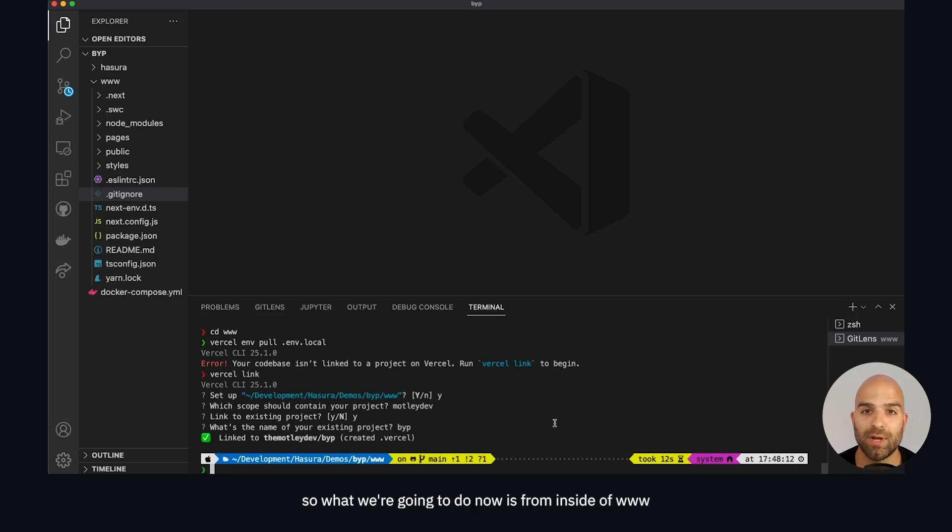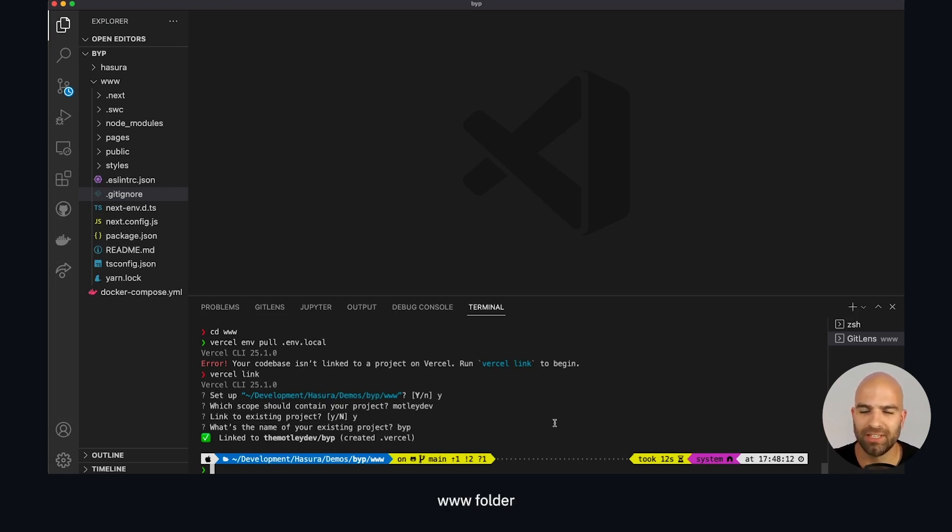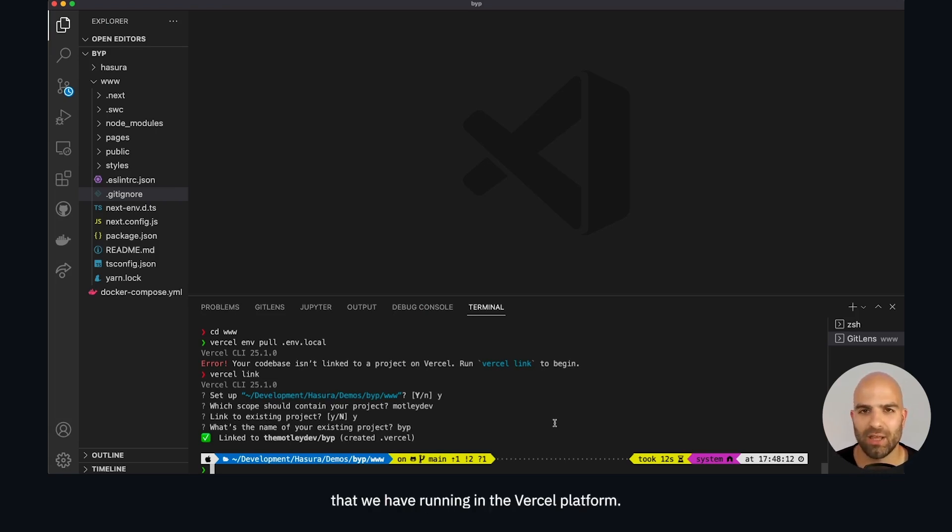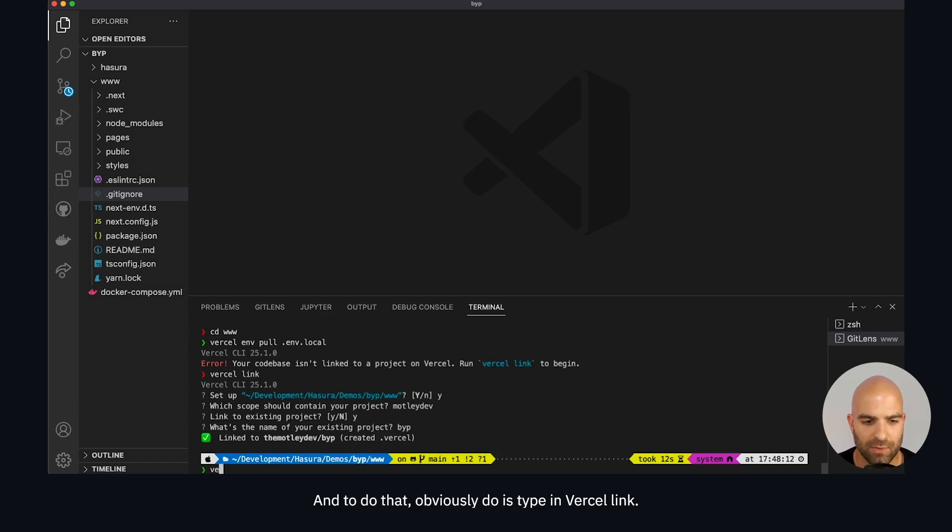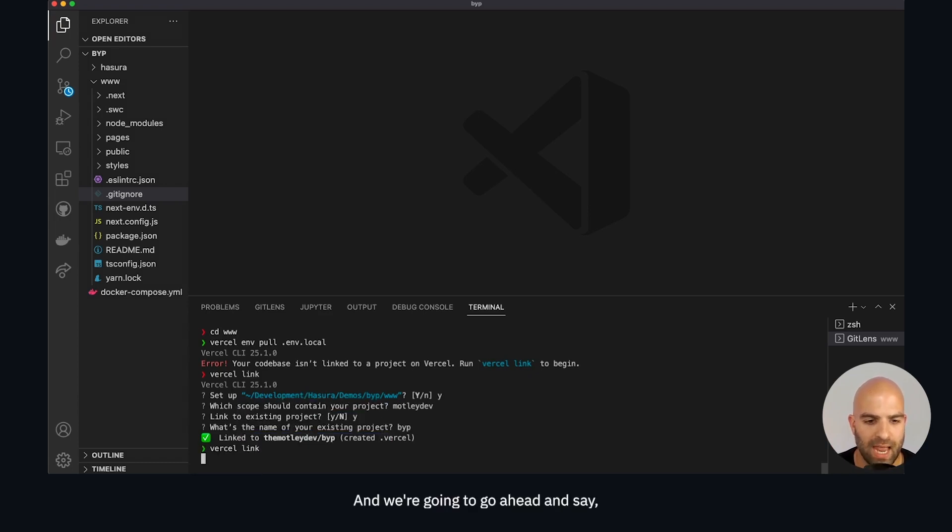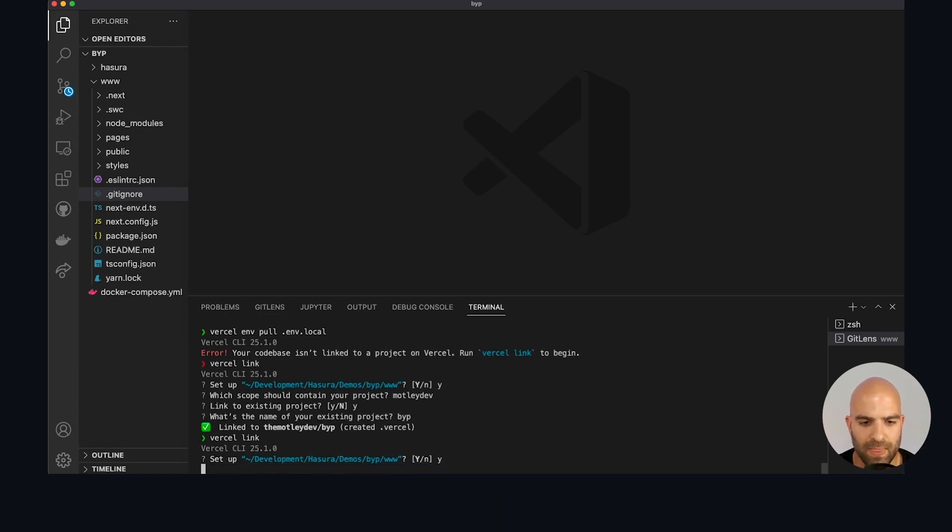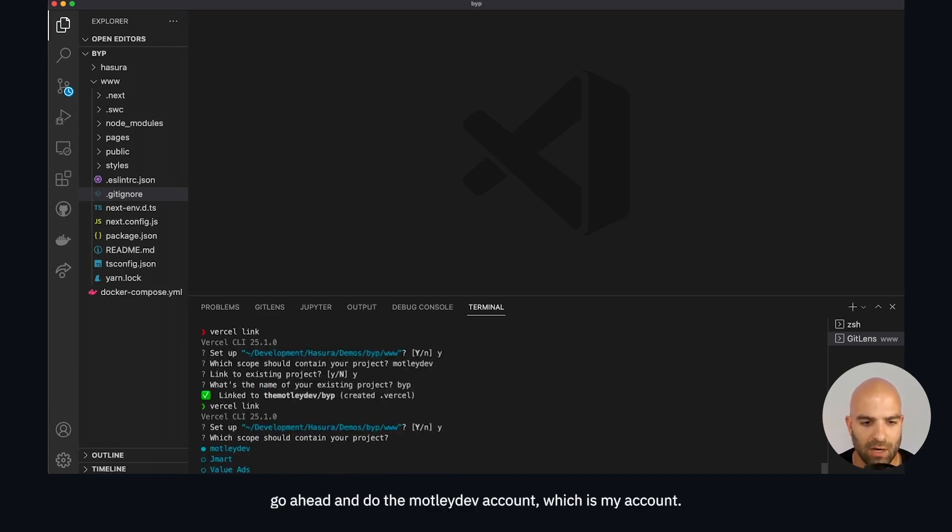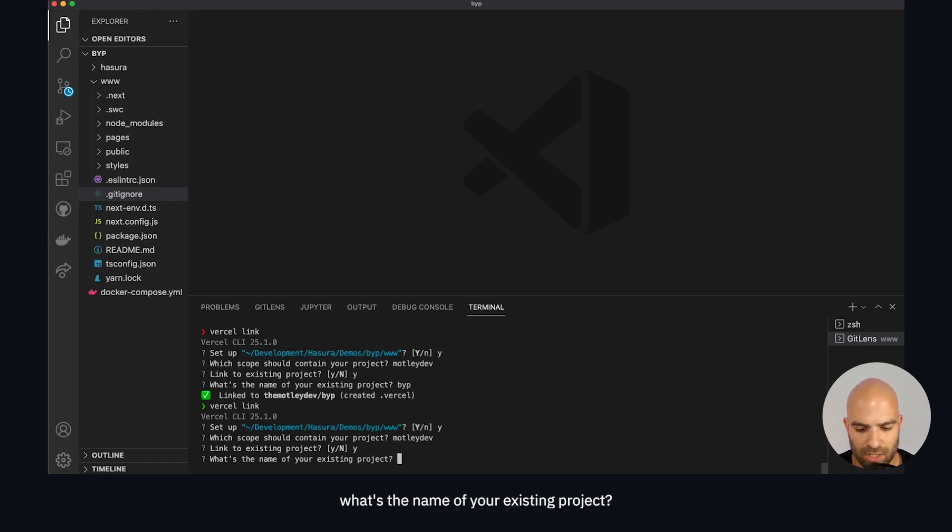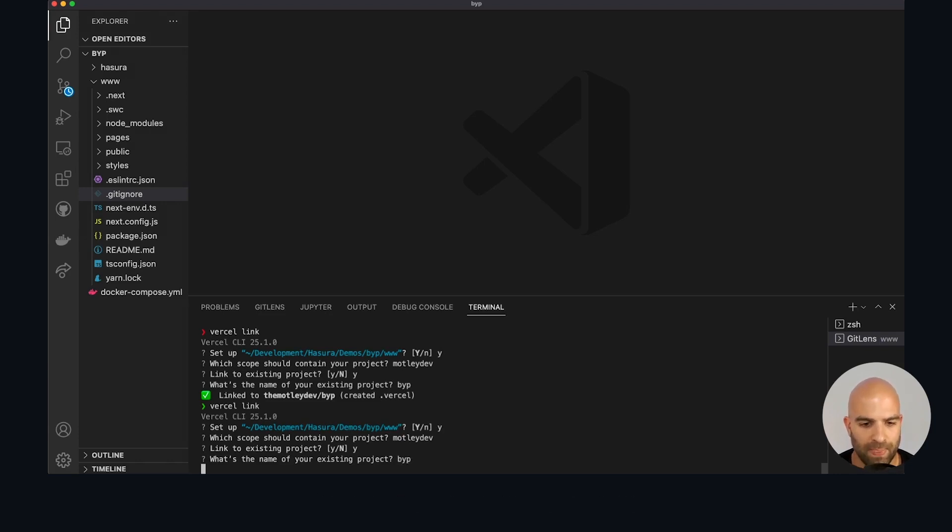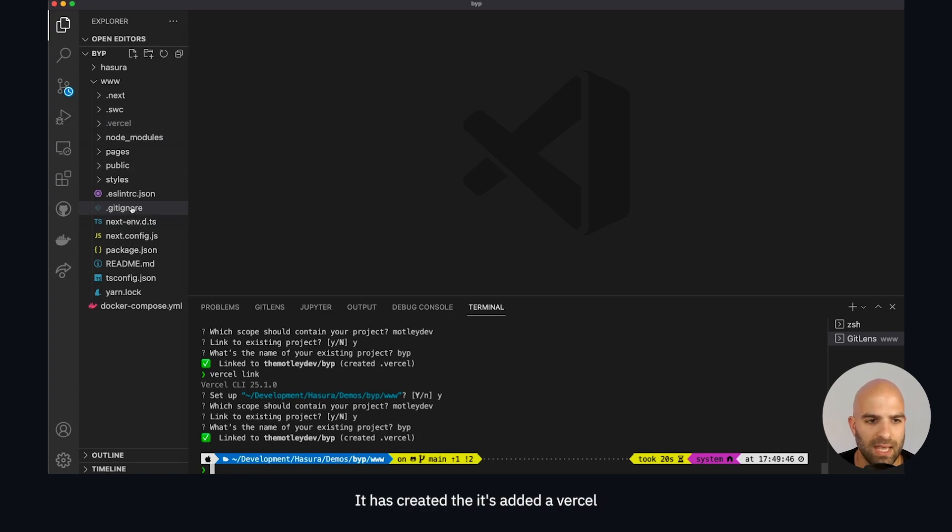From inside of the www folder we're going to use the Vercel CLI to link this www folder with the Vercel version running in the Vercel platform. To do that we type in Vercel link. We're going to say yes we want to set this up now, do the MotleyDev account, yes link to an existing project, and the name of the existing project is backyard pizza or BIP. Now it's created a configurations folder here, this dot Vercel file, it's added a Vercel ignore to the dot get ignore file.